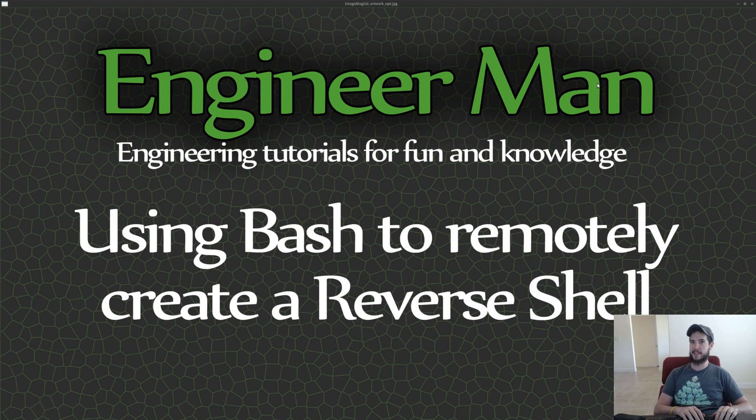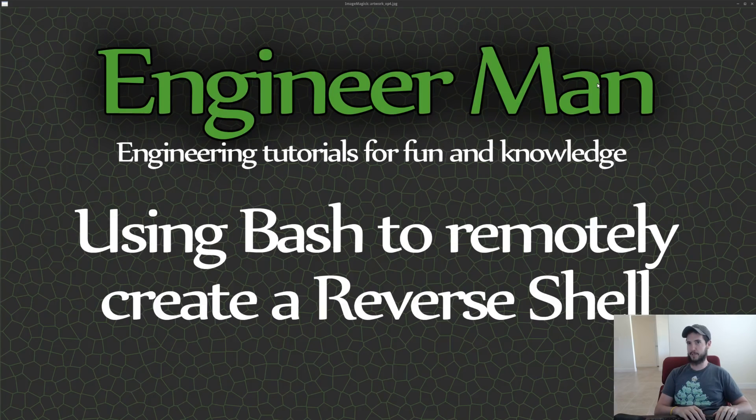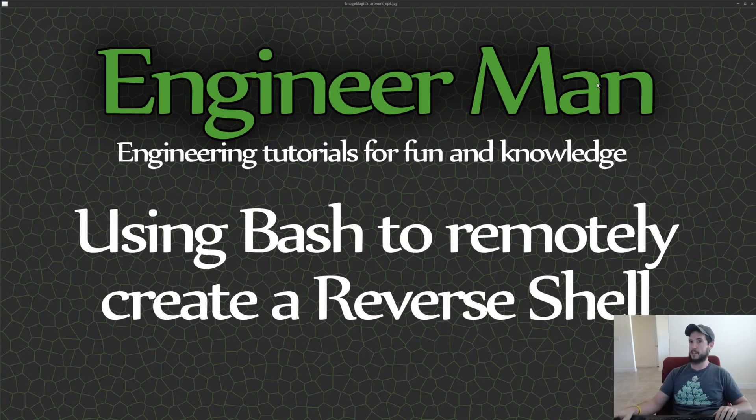Okay, time to use Bash to remotely create some reverse shells. No time to waste. Let's jump in.